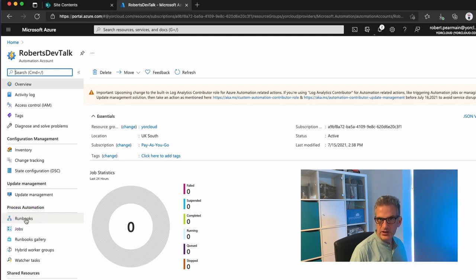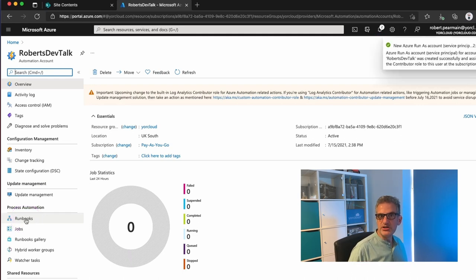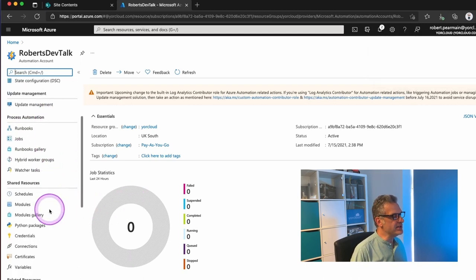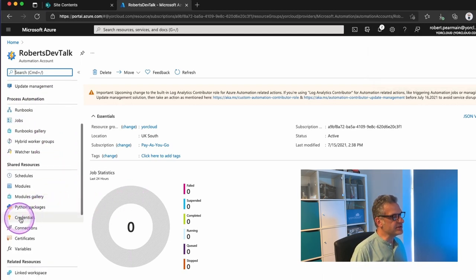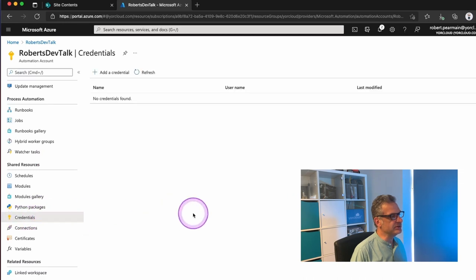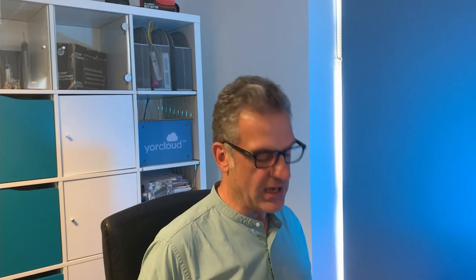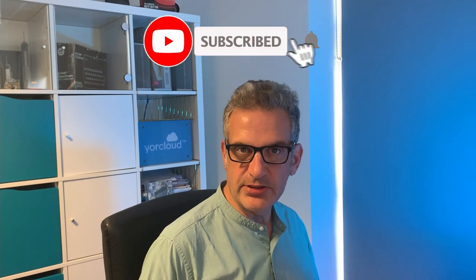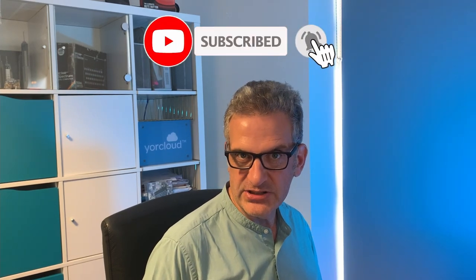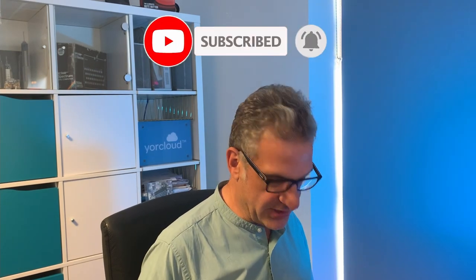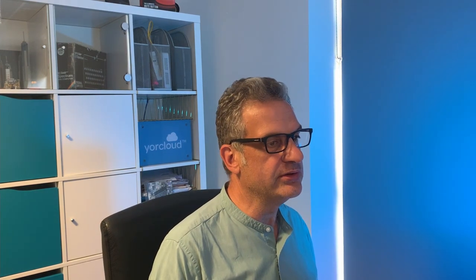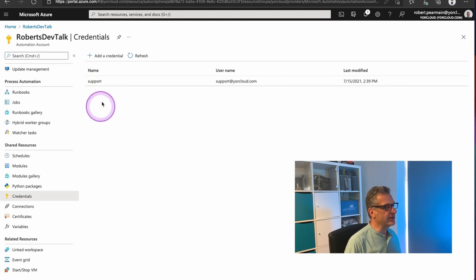But before I do, we need to create some credentials that can be used by our PowerShell to run against SharePoint Online. So in this case, I'm going to go to Credentials and add a credential. This is a user I've set up that can access SharePoint. It doesn't use any two-factor authentication. It's a service account. So I'm going to type in the password to that and create that now. And I've got an account there to access it with.